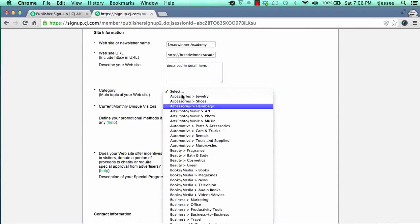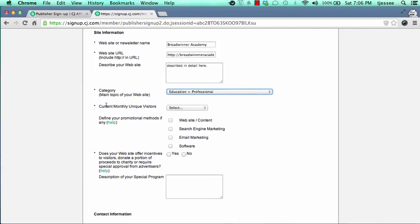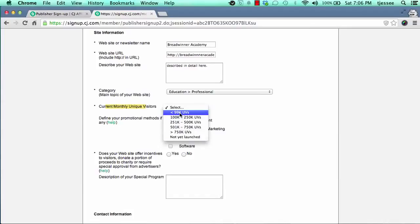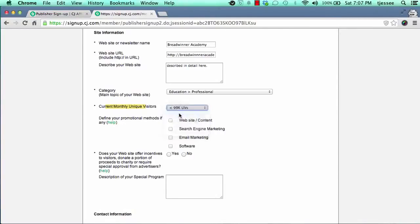Choose the category that's most relevant to your site, then fill in your current monthly unique visitors. If you haven't launched your website yet, click on 'not yet launched.' If you've been around a little but haven't generated a ton of traffic yet, select 99,000 unique visitors or less. Mark the applicable traffic stat for unique visitors. A unique visitor is simply a person who visits your website from one computer.